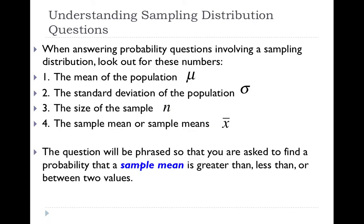The question is going to be phrased so that you're asked to find the probability that a sample mean is greater than, less than, or between two values. It's important — highlighted here — that you read the problem and recognize that it's asking you for a sample mean, because then you know that you're basing your question on the sampling distribution. Let's look at an example.